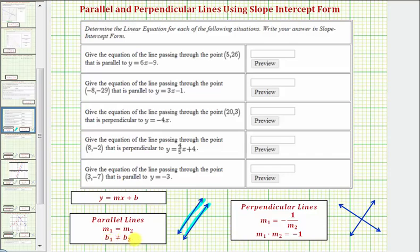Because if the y-intercepts were the same, we'd have the same line twice, or the two lines would coincide. Perpendicular lines — pictured here — intersect each other and form a right angle, or an angle that measures 90 degrees. Perpendicular lines have slopes that are negative reciprocals of one another.